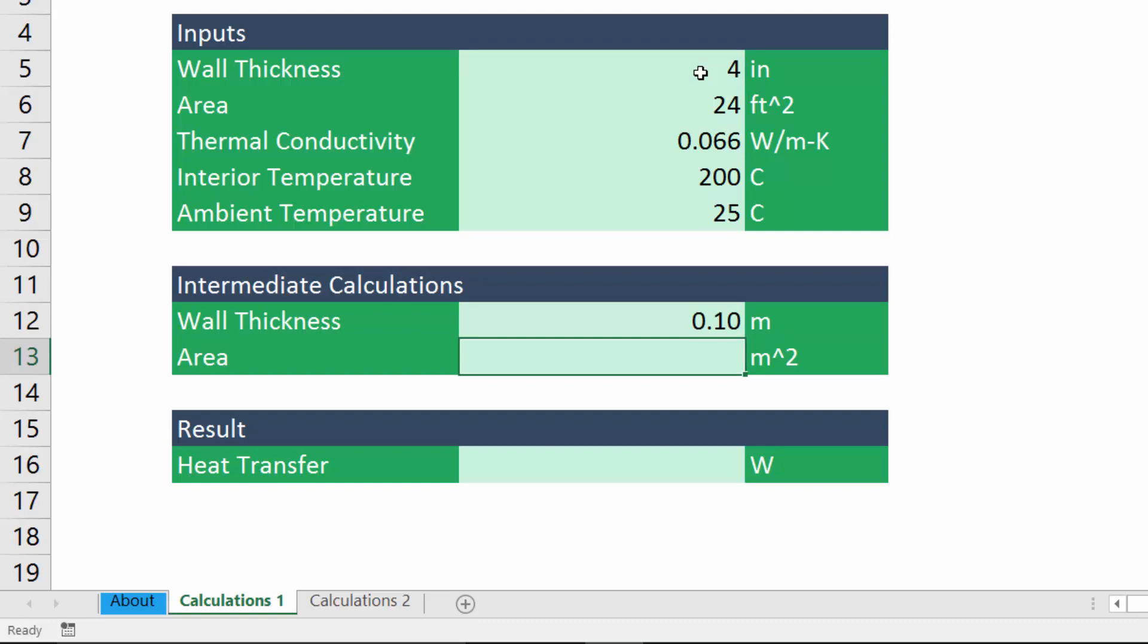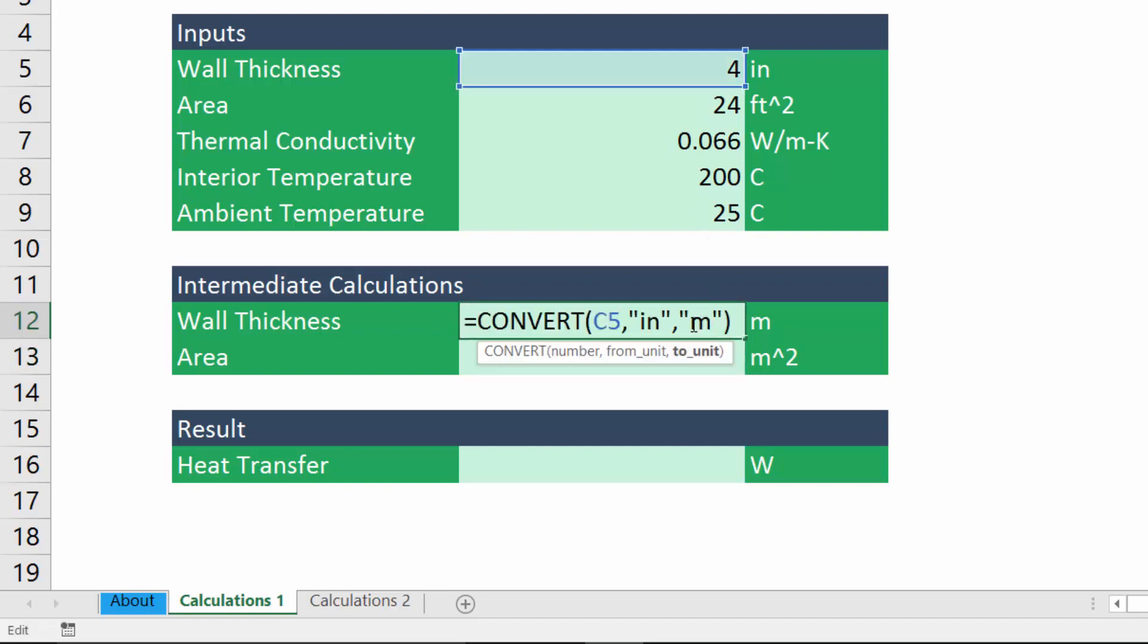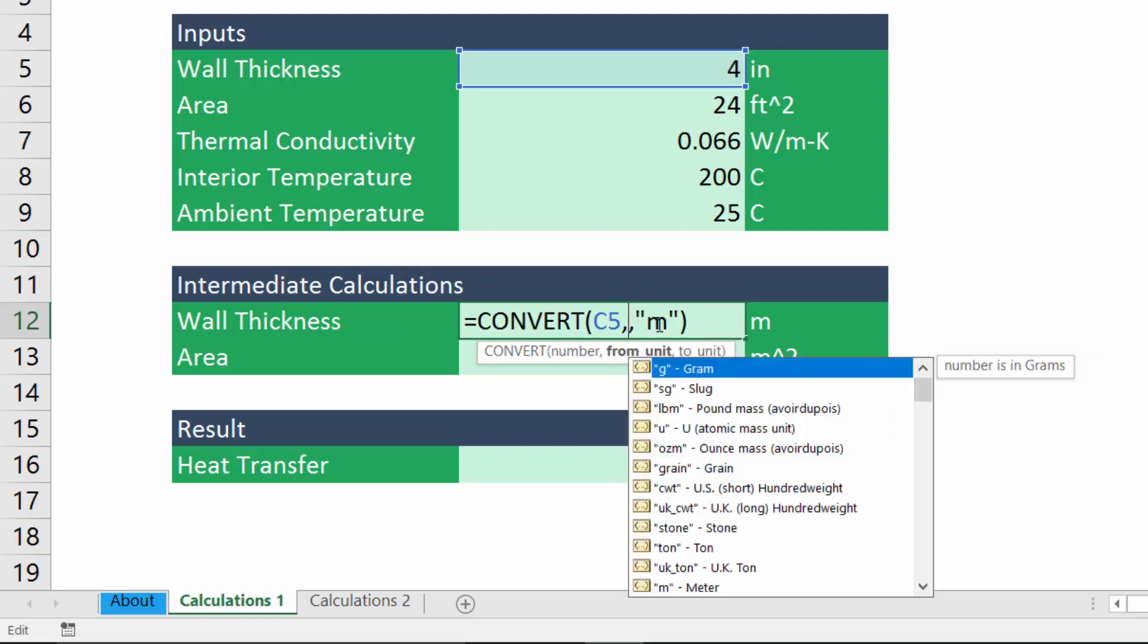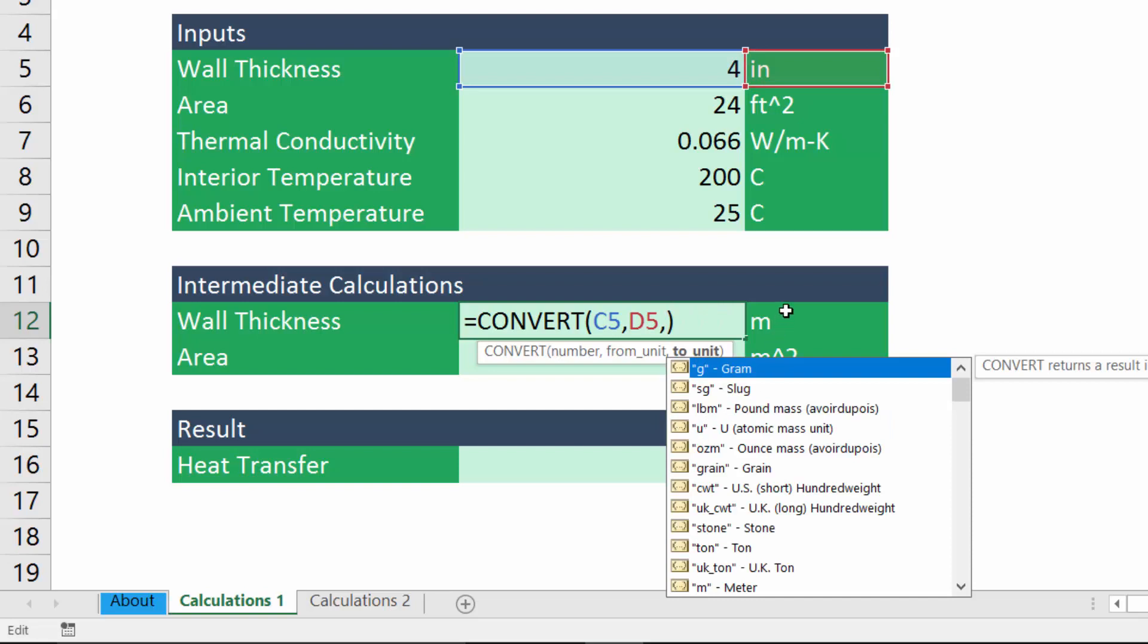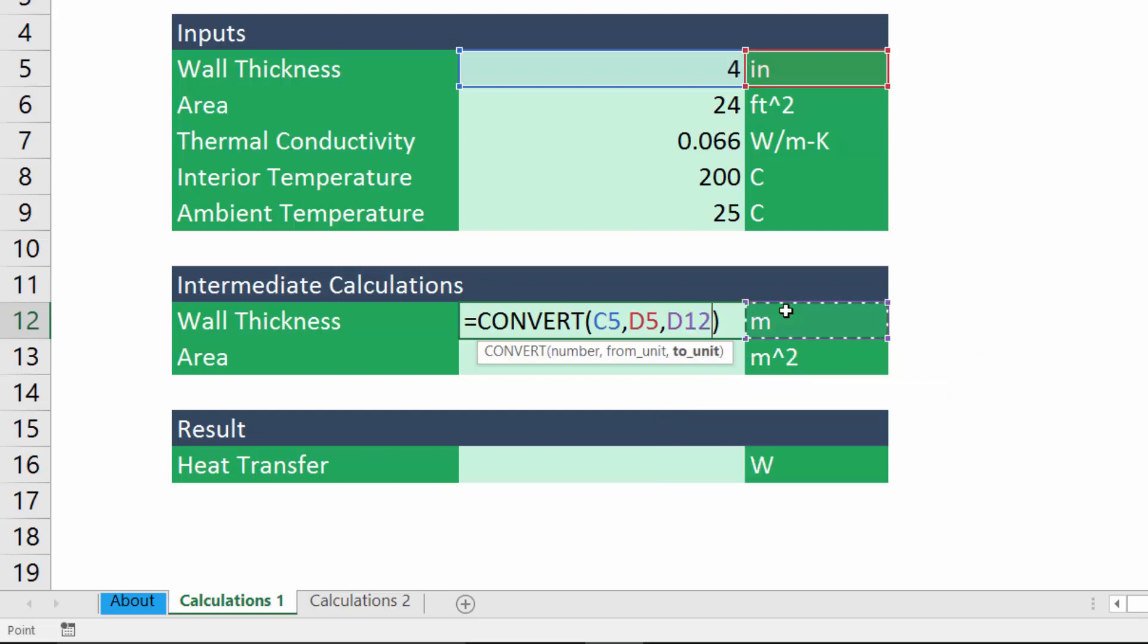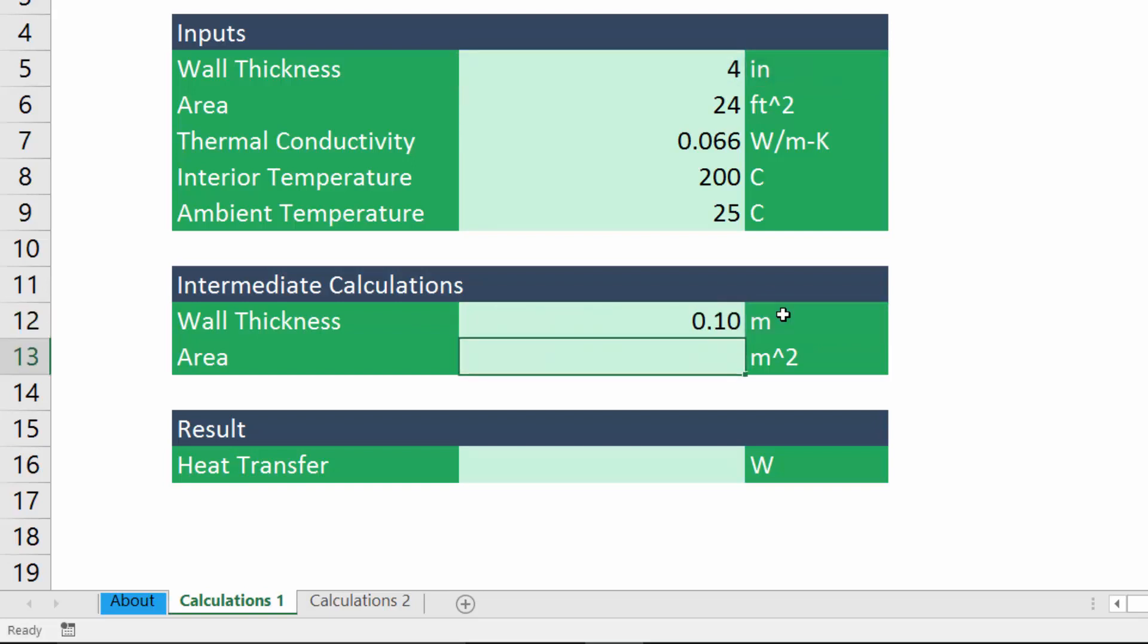A handy technique that makes this formula a little bit quicker to implement in your spreadsheet is rather than typing in these units in the from unit and to unit arguments, we can go ahead and delete out what I've typed in here. And if you've already got your units entered into a cell in the spreadsheet, you can just go ahead and select that cell. So this is the cell containing the abbreviation for inches. And then we'll delete out the argument for to unit and go ahead and select the cell containing the unit meters. And if we hit enter, of course, we still get that same unit conversion. So that's just a quicker way to enter in that convert function.